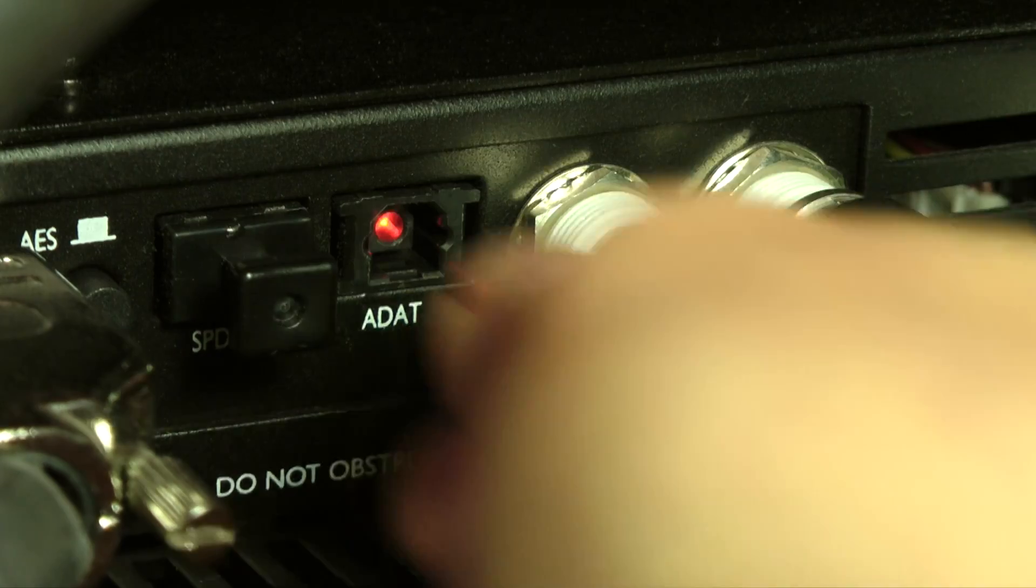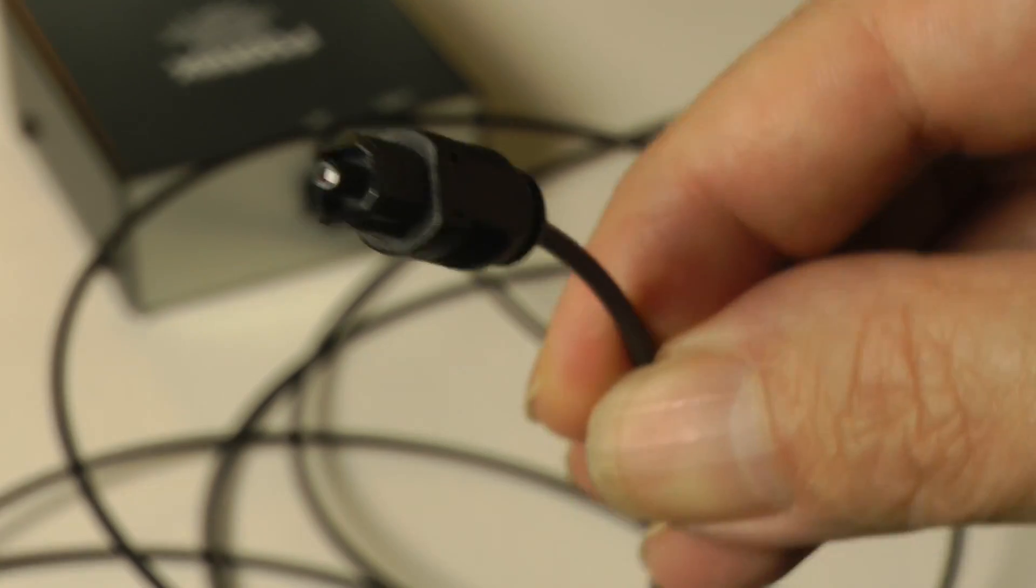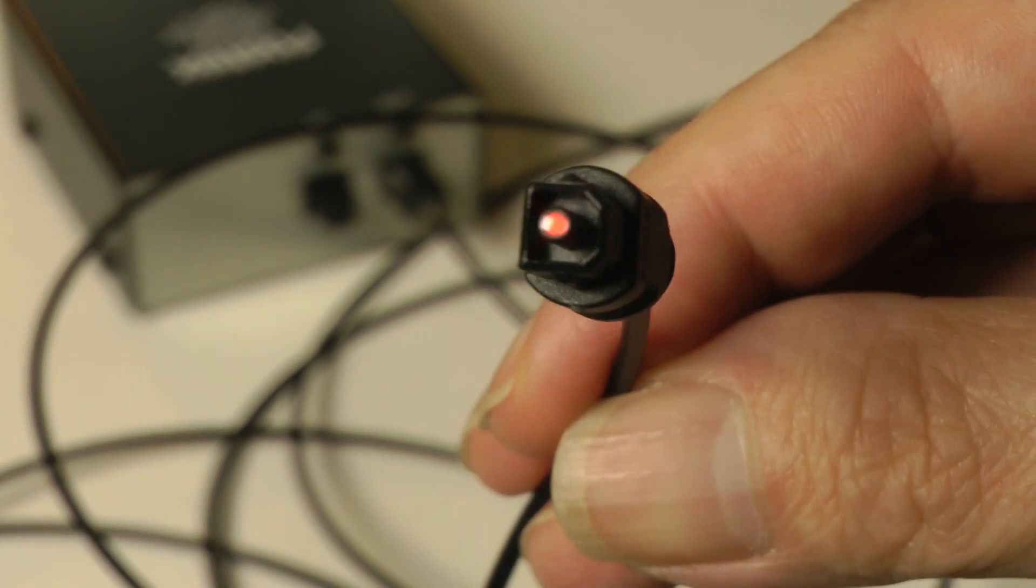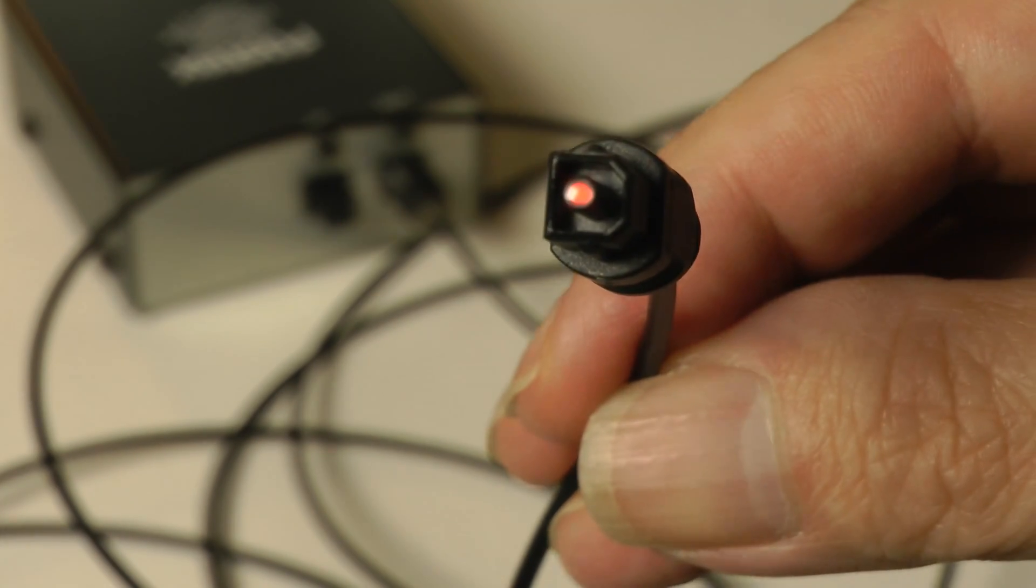Binary ones and zeros can be transmitted down an optical cable in the form of pulses of light. This is how the Toslink and ADAT formats work.